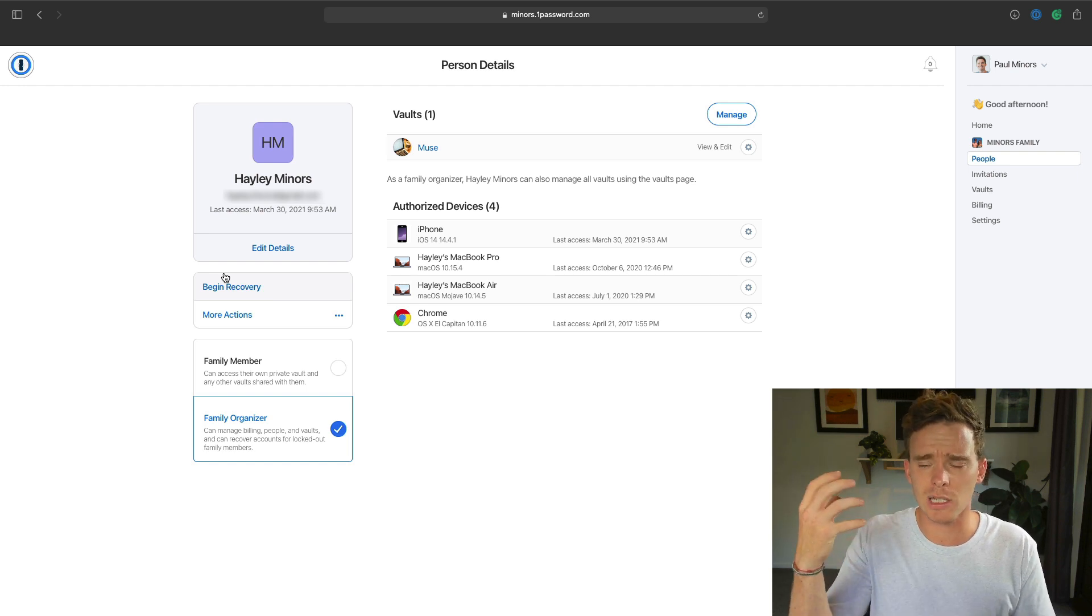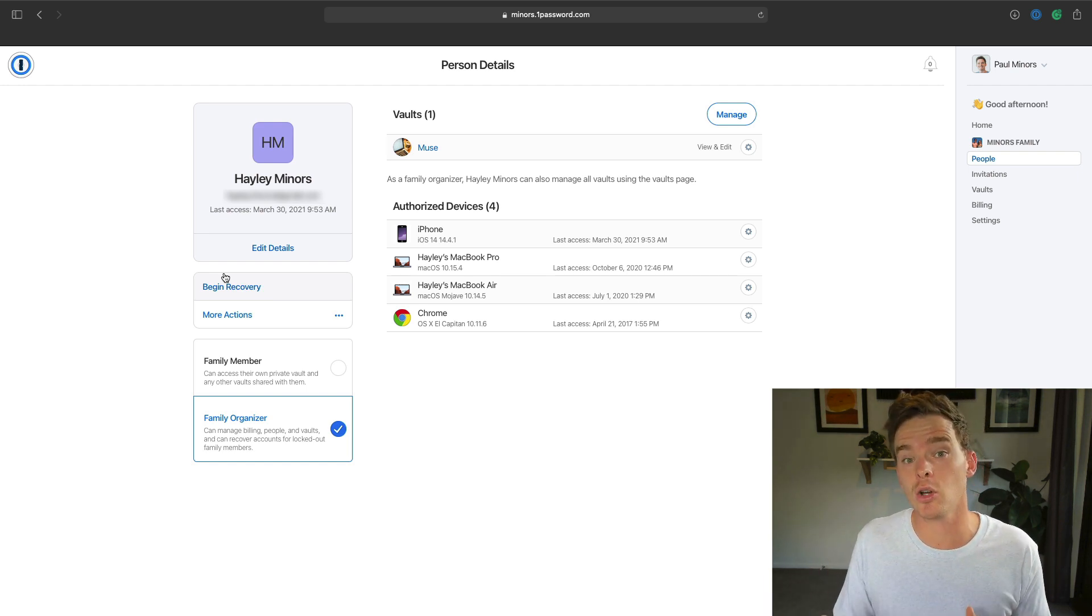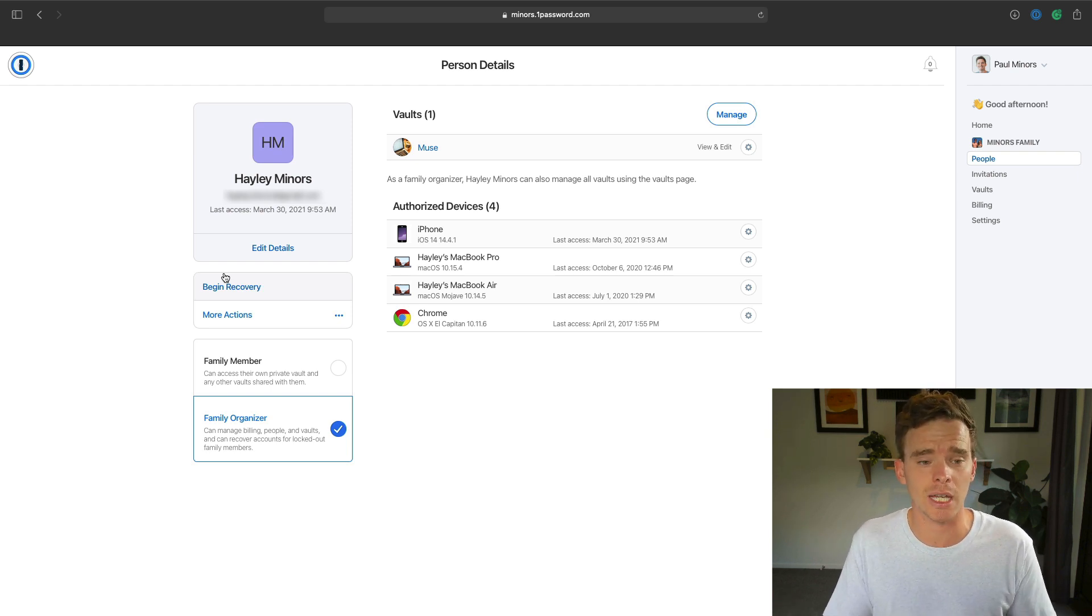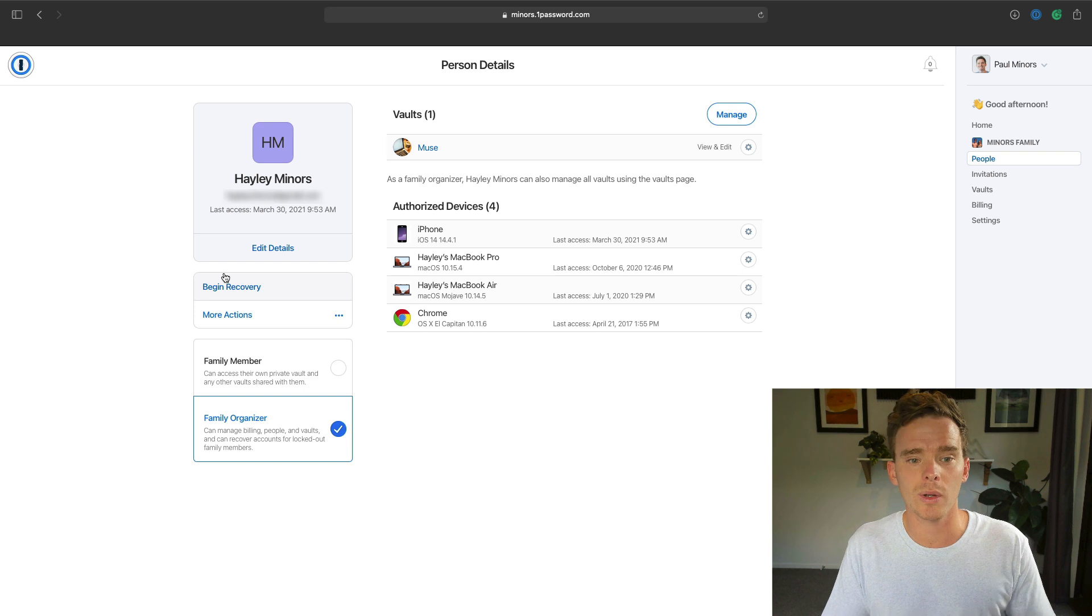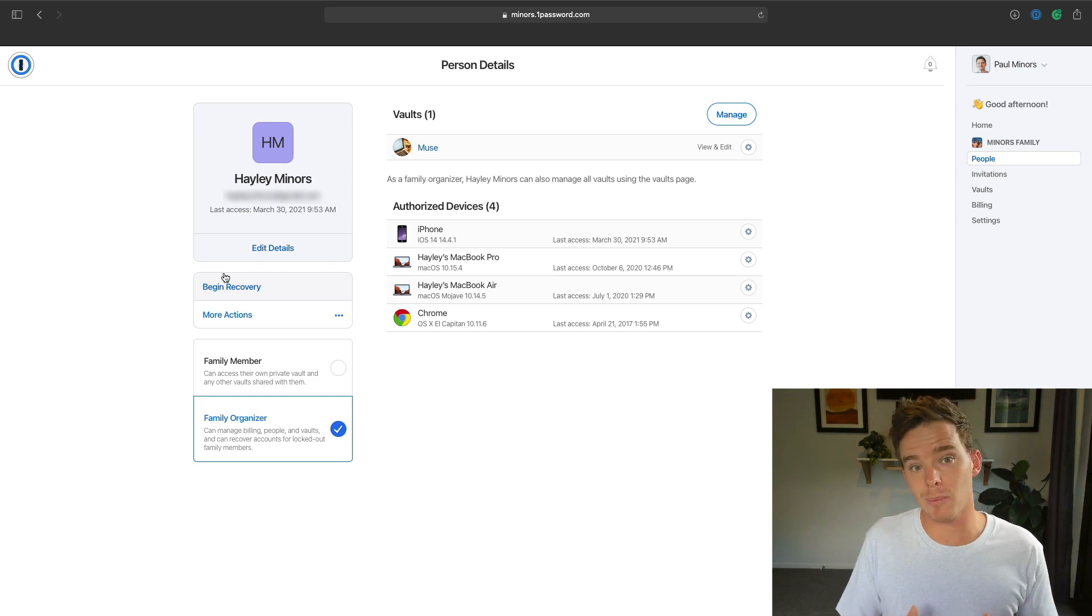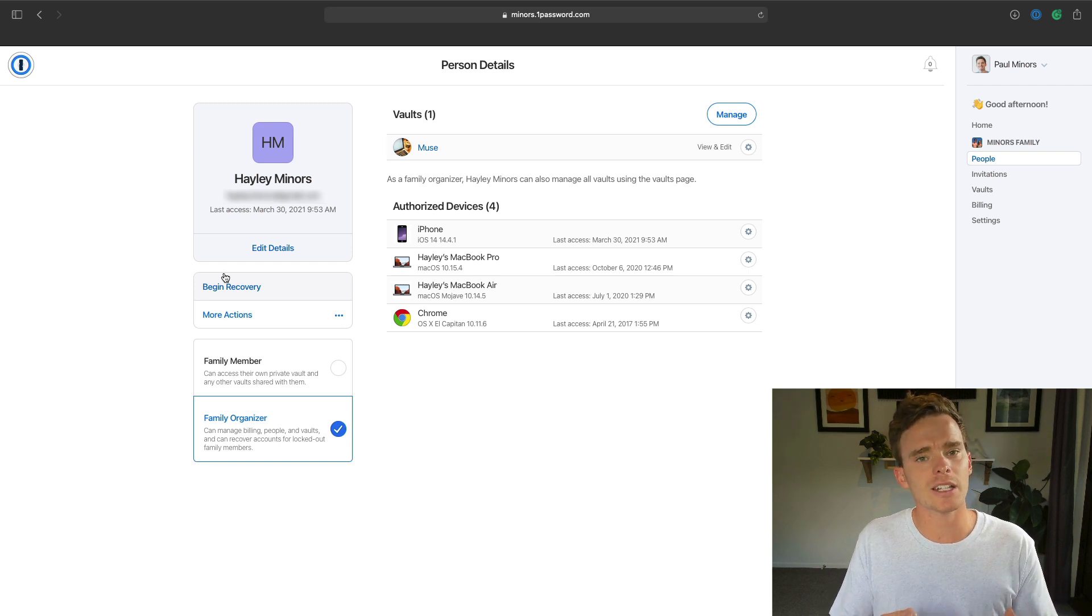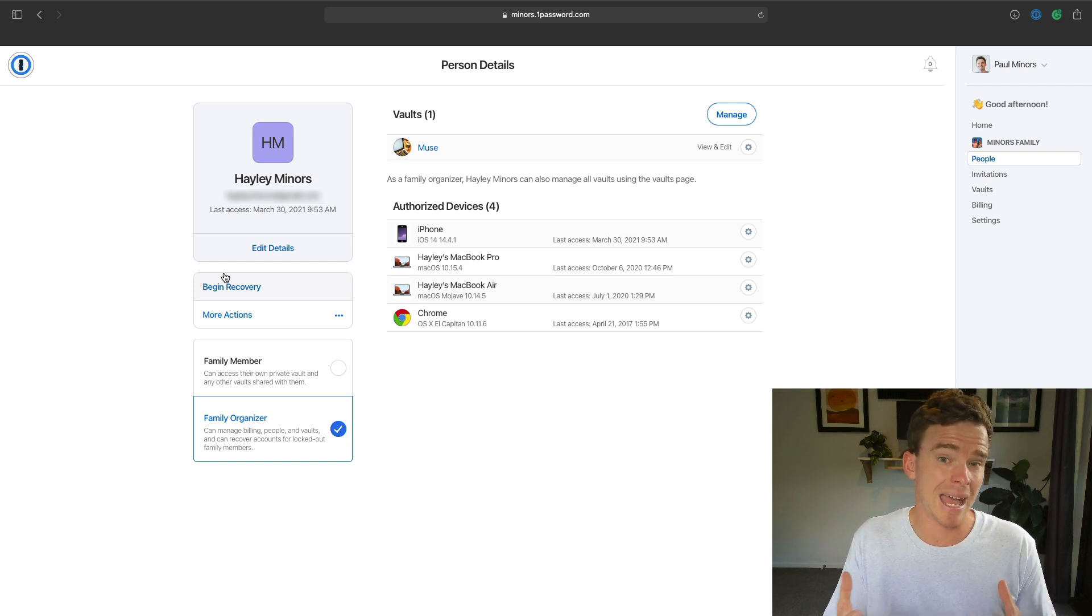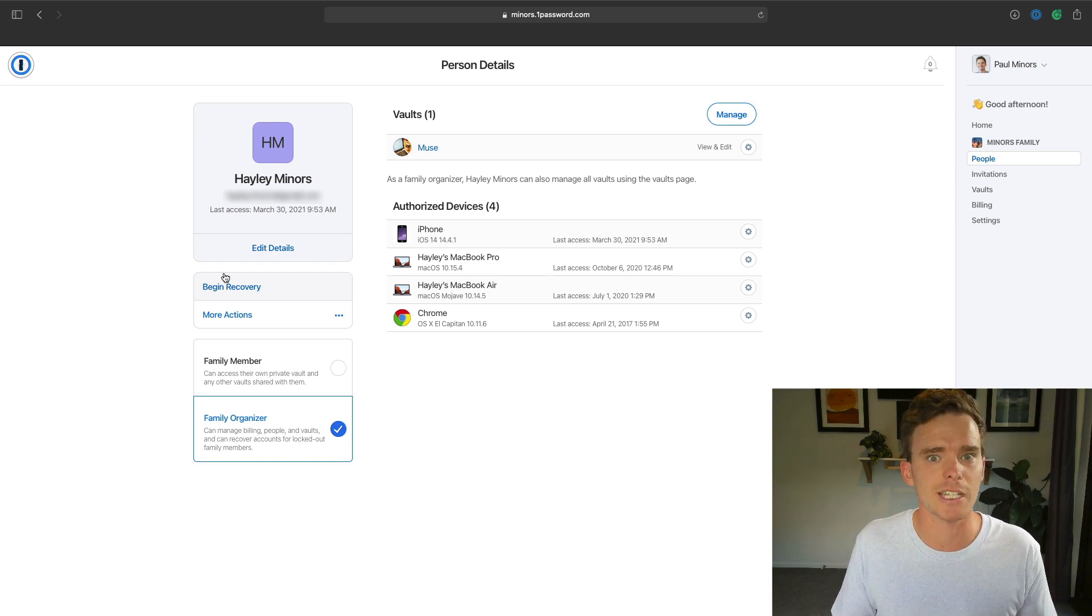1Password cannot recover that for you, the service cannot recover it, that's part of their security. But I have my wife who is a user in my account, and she could actually begin that recovery process for me. So it's really nice knowing there's kind of this, I want to use the word like backdoor, she can kind of get me back in if I were to lose access for some reason.